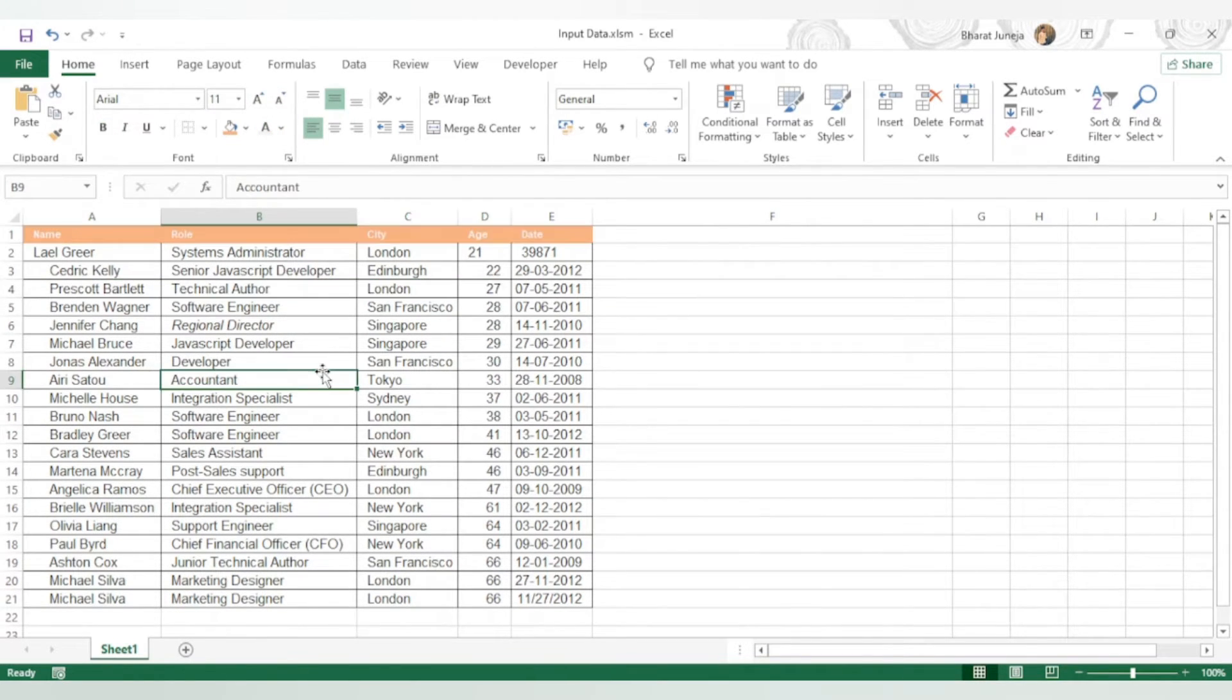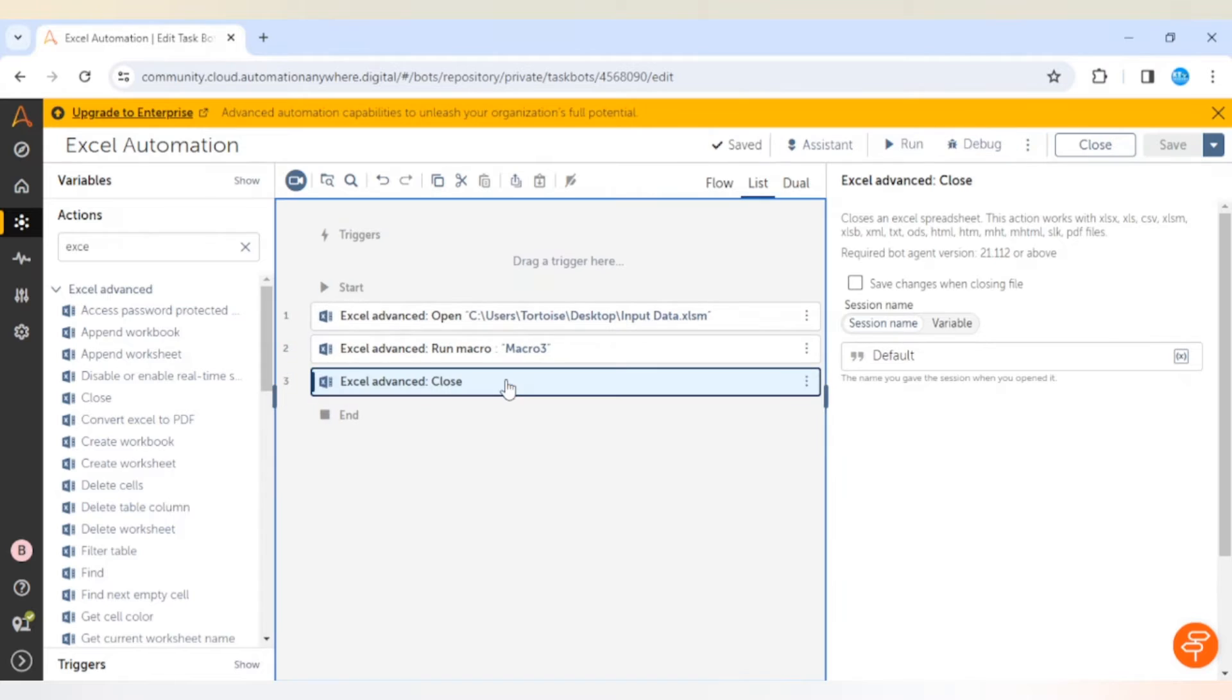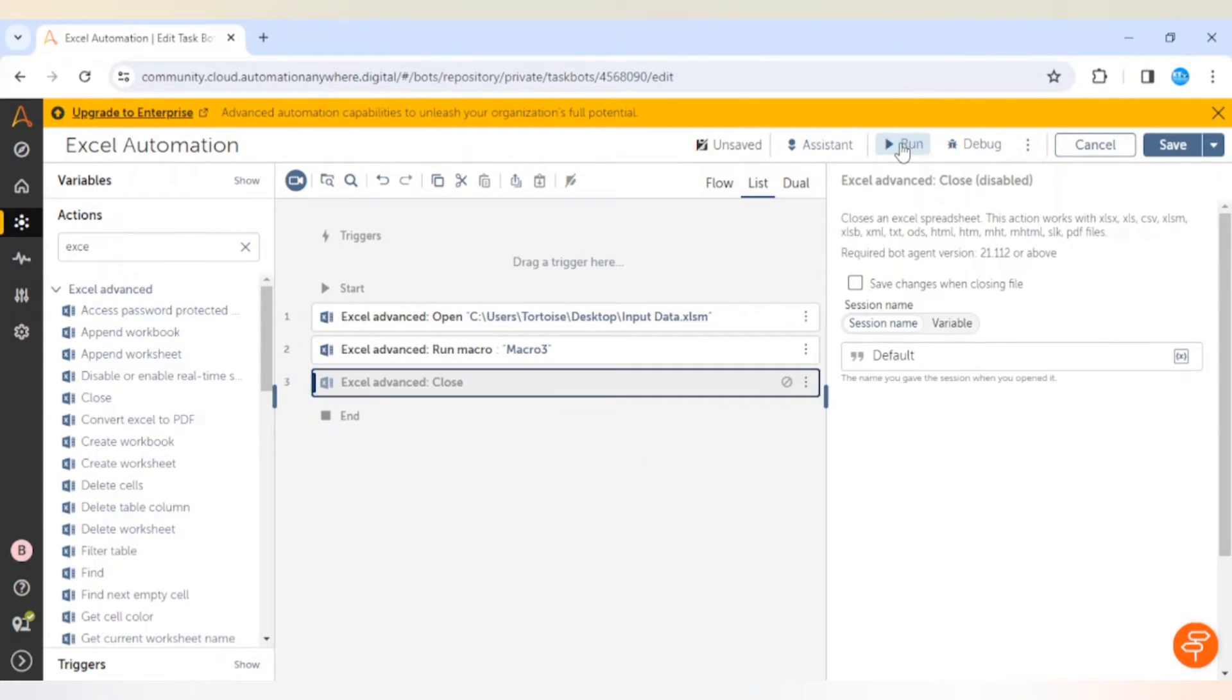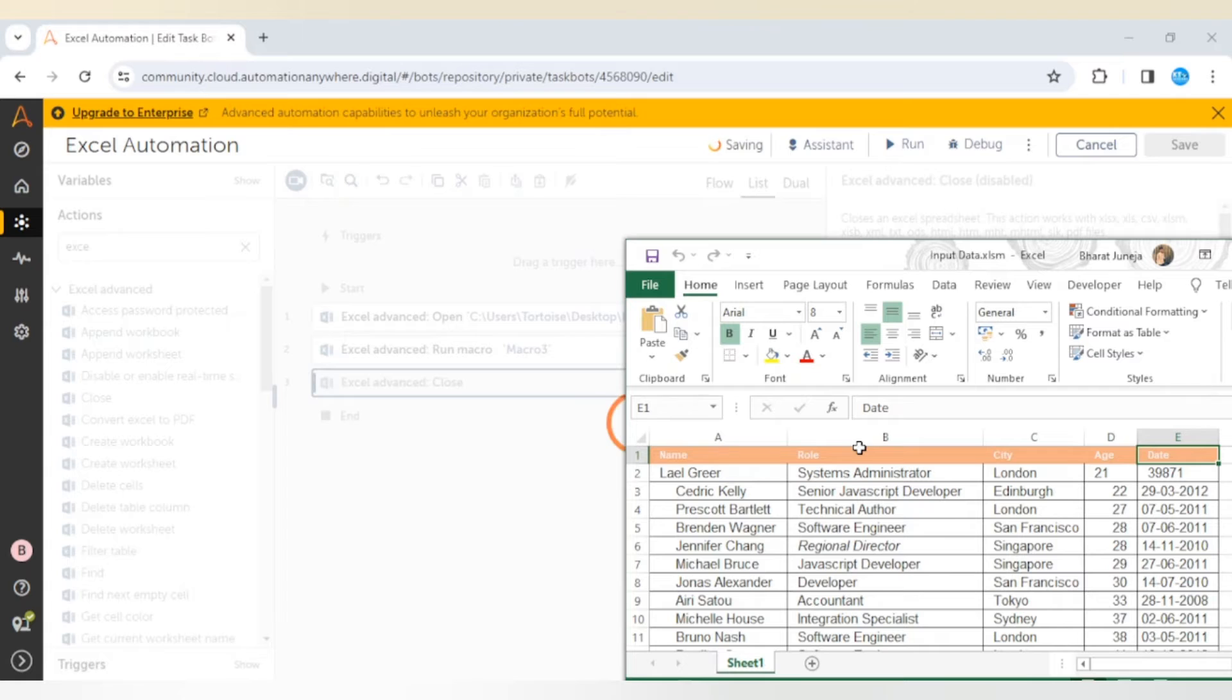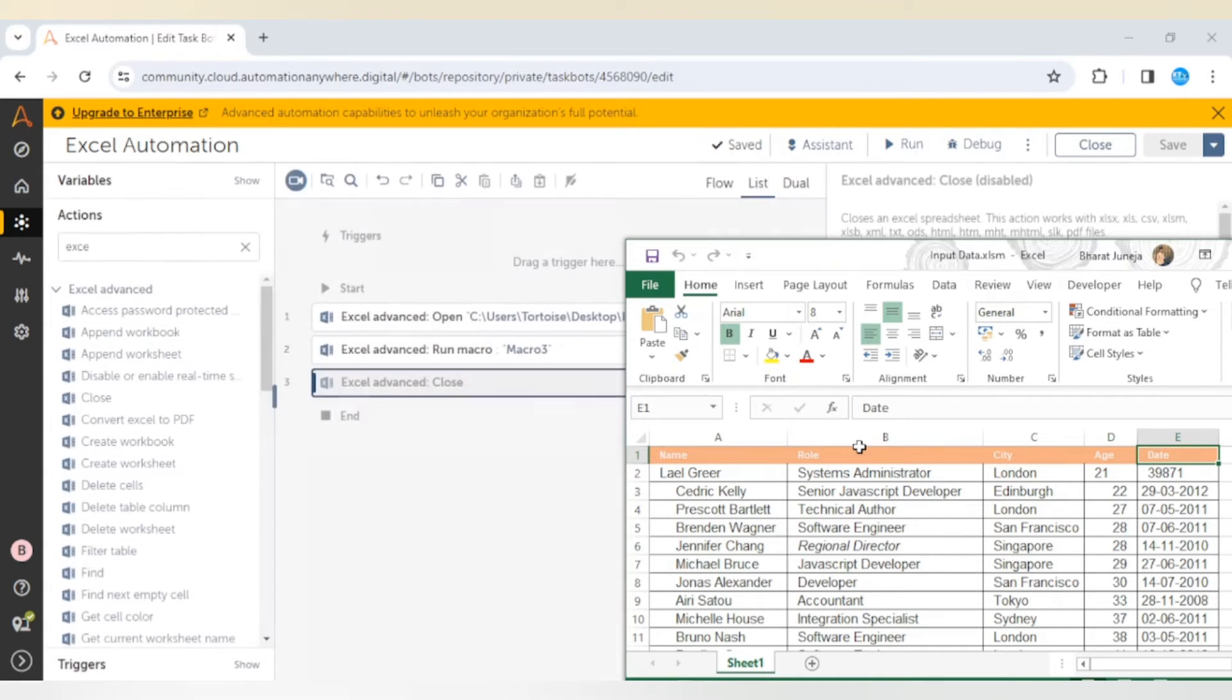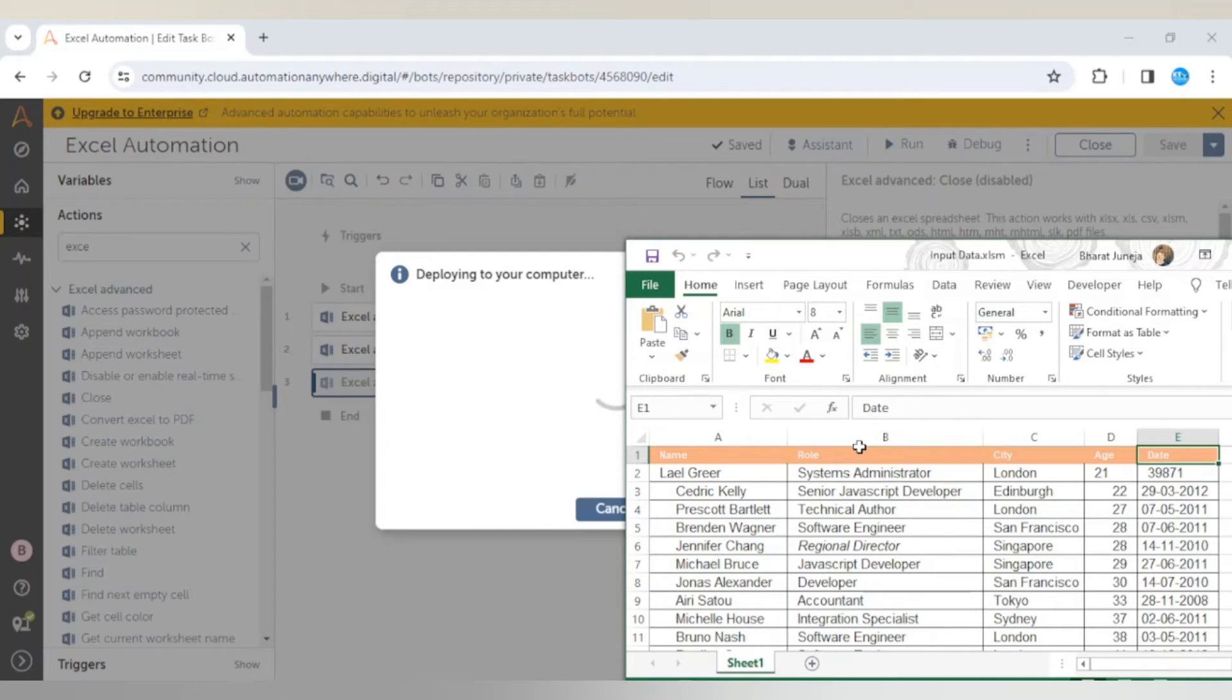Let's go back to the code. Here in the close action we have disabled this close action so that it will not close the file and we can see the changes. Bot is running.